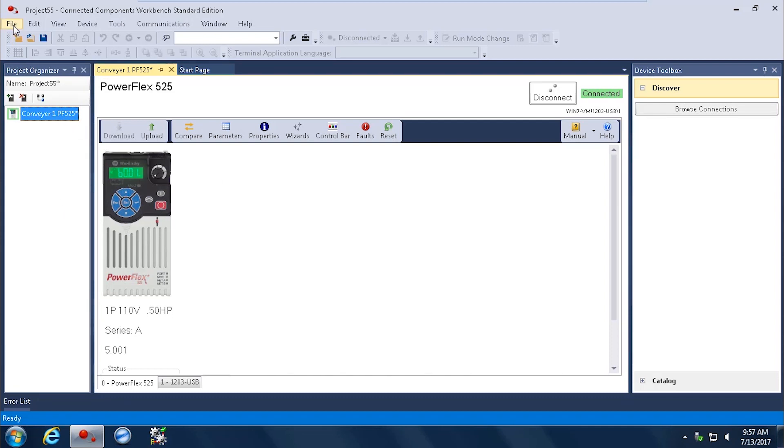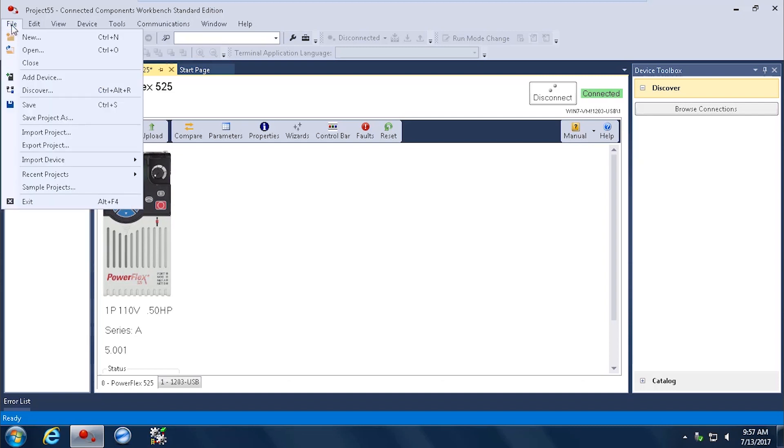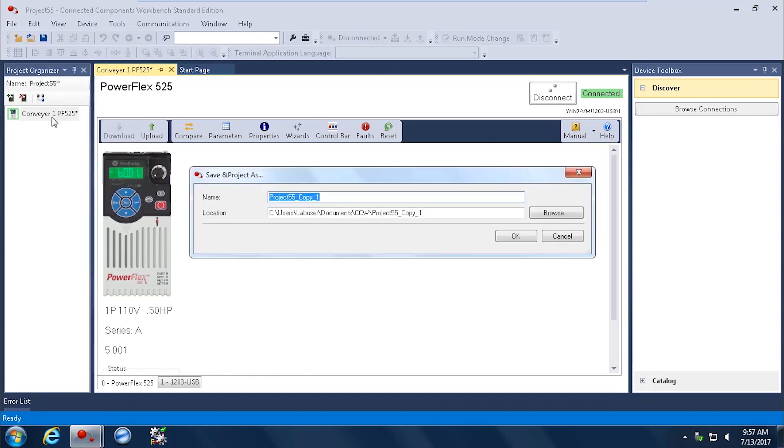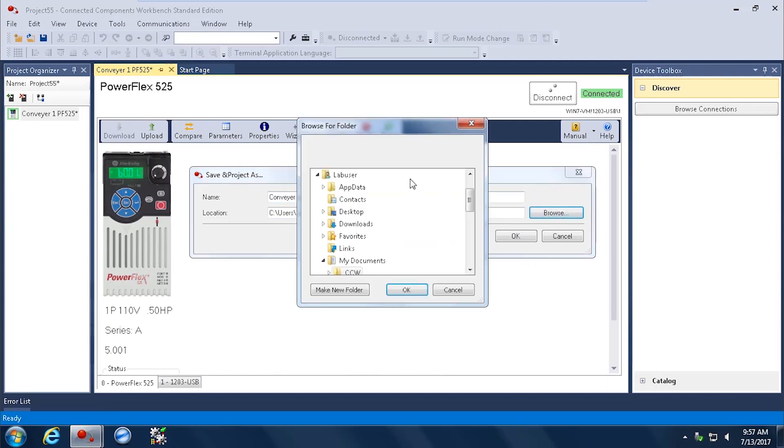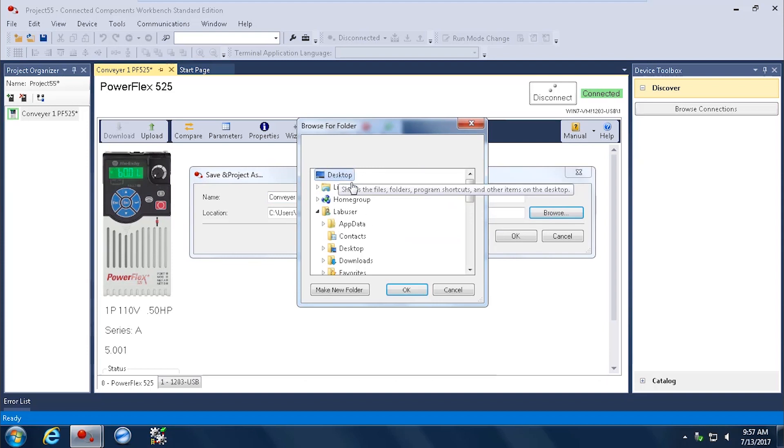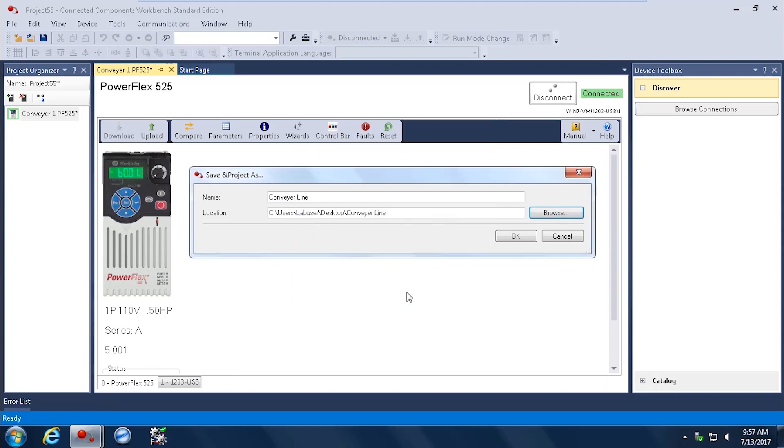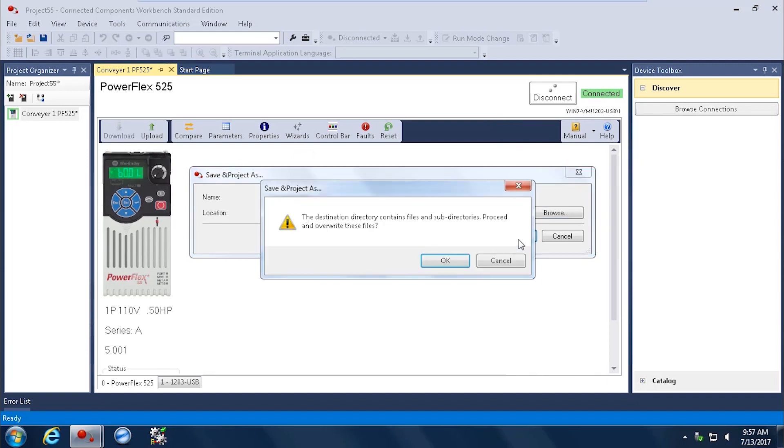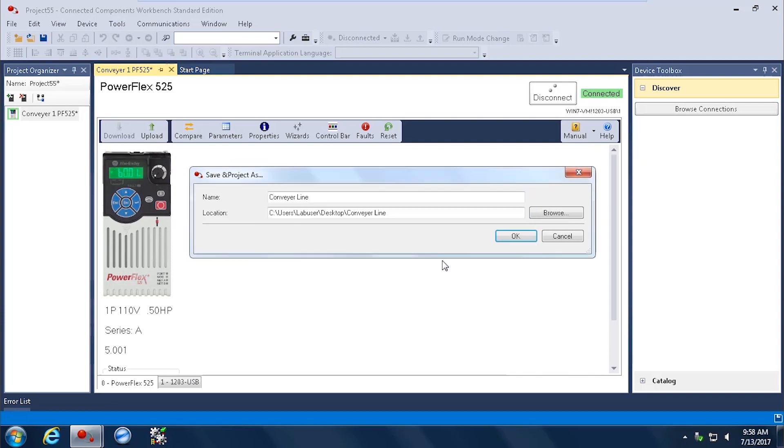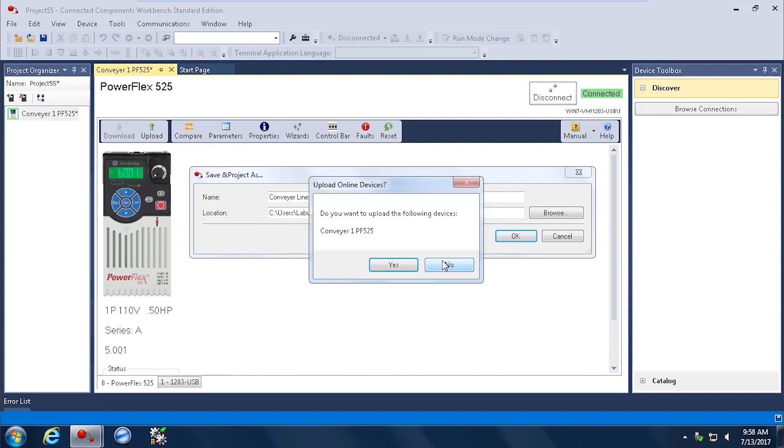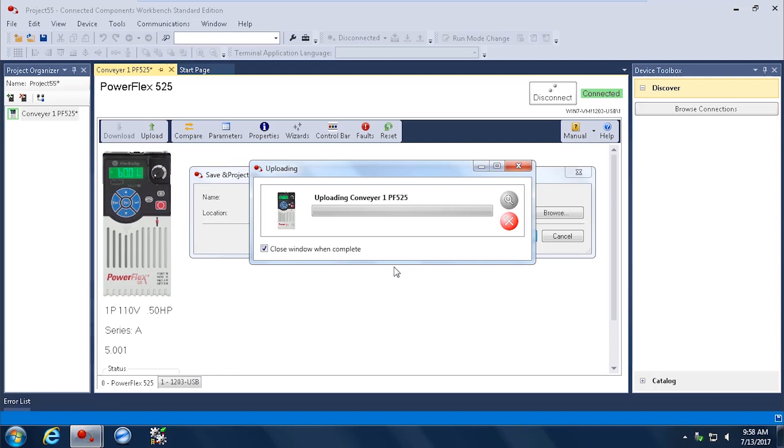Now I can go ahead and select File at the very upper left corner, and I can save my project as some name for the project. I could have multiple drives in this project. In this case, I have my one drive, Conveyor1PF525. And I'm going to name the project Conveyor Line. That's my overall project name. And I'm going to save it to my desktop. So I select Desktop. Select OK. Select OK once again. And I'm going to go ahead and proceed to overwrite any files I may have had. If I had called this before, or if it's a new project, you won't get that anyway. It'll just upload. So now I'm uploading everything from that drive into that file, Conveyor Line, with my drive called Conveyor1PF525.